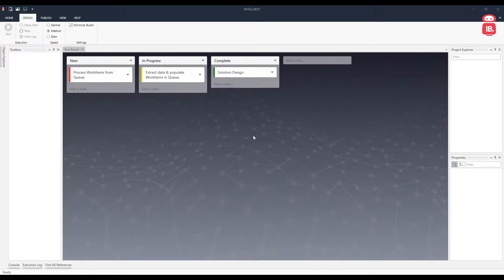Hello everyone, in this video we will talk about the key value pair connector. So let's get started.